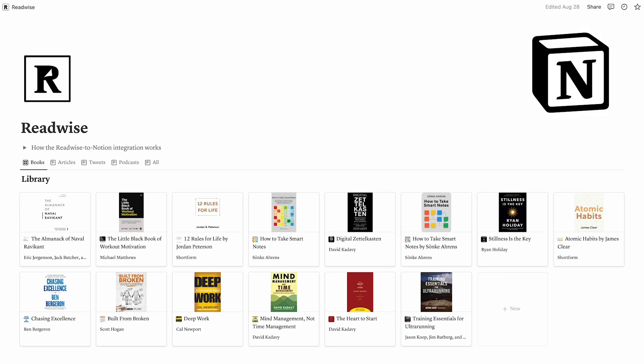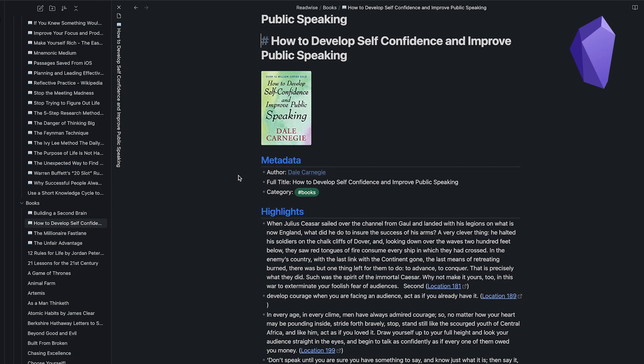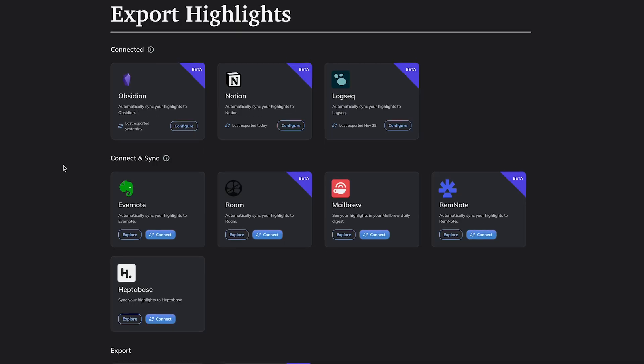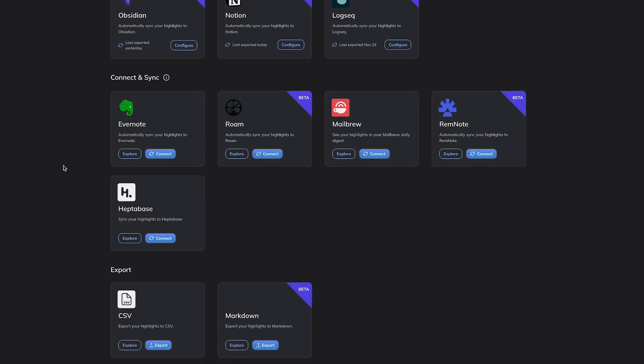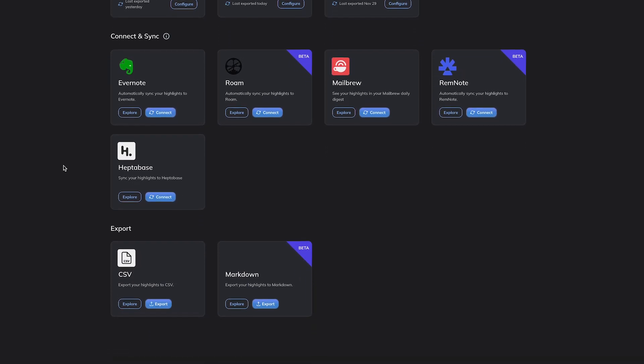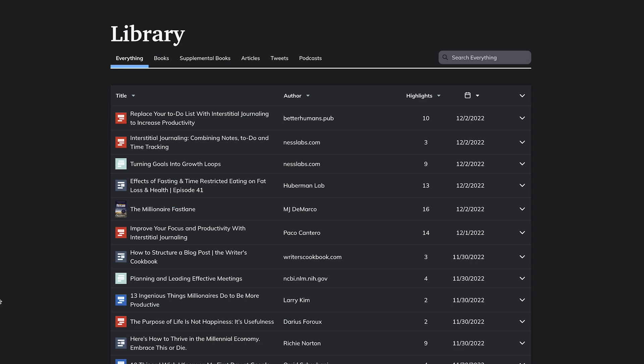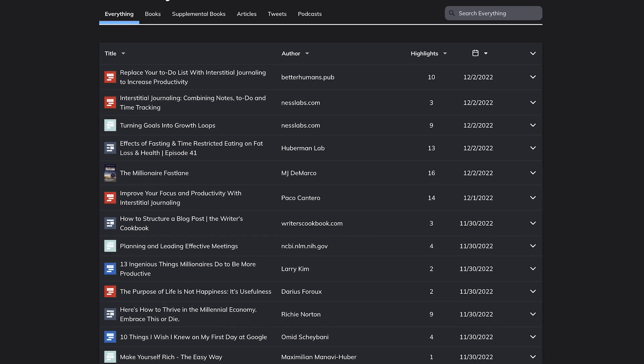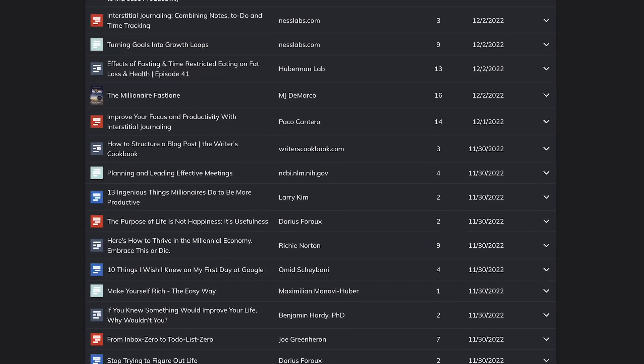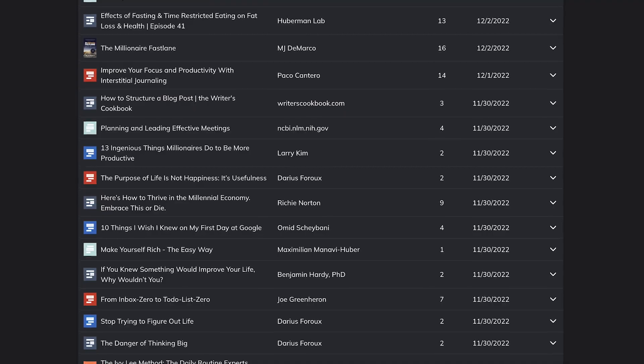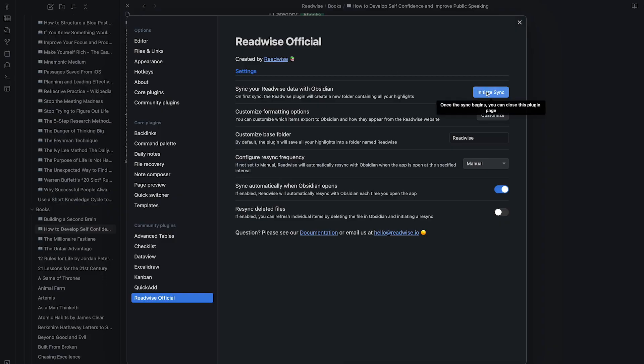Readwise is a powerful tool to sync all your highlights directly to your PKM tool of choice. It currently supports integrations into tools like Obsidian, Notion, Logseek and some others. This means that as you're reading an ebook or highlight passages, these passages are being synced into Obsidian in real time.